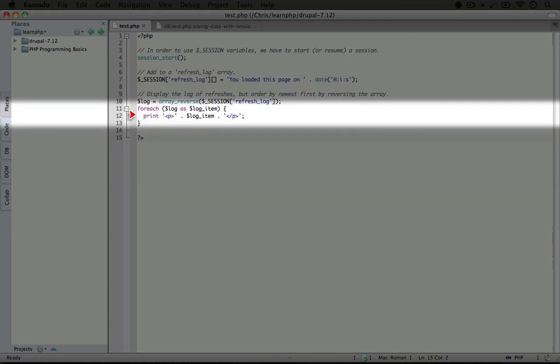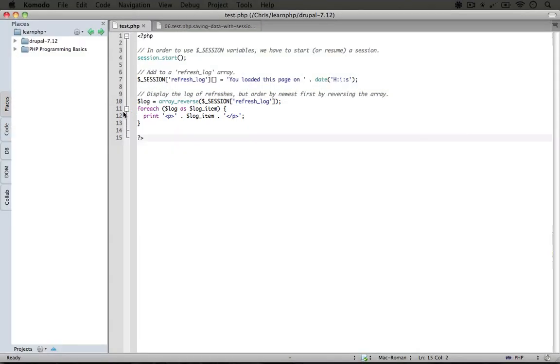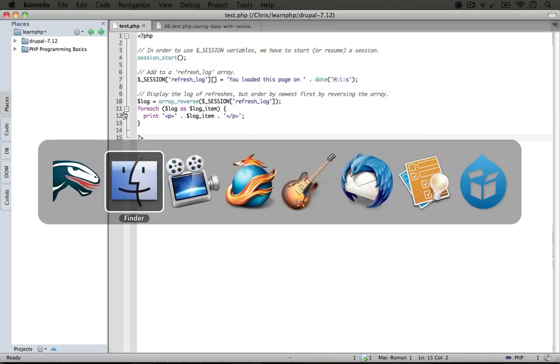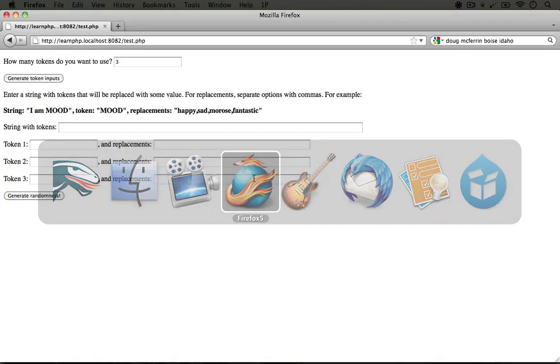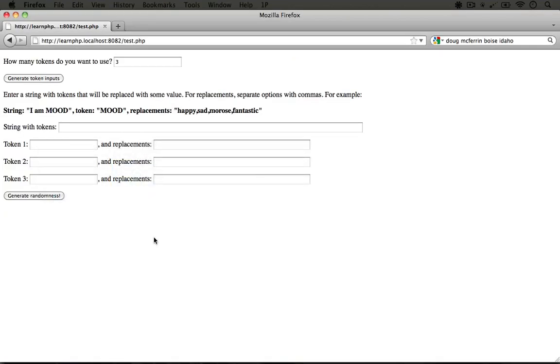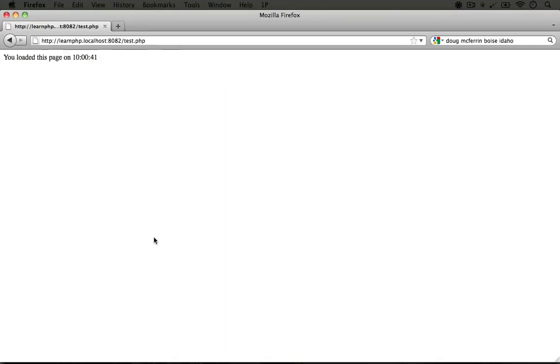Pretty straightforward. The main point is that we're showing how the session variable persists over multiple page loads. I'm going to go to the browser and refresh our test.php file.